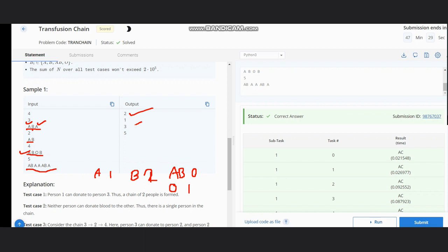Once we have the counts, we iterate the list one by one to find the maximum chain length. For the first element A, we calculate the chain length as count of A plus count of AB, which is one. Moving to B, the count would be count of B plus count of AB, which gives us two. Since this is maximum, we update this count.